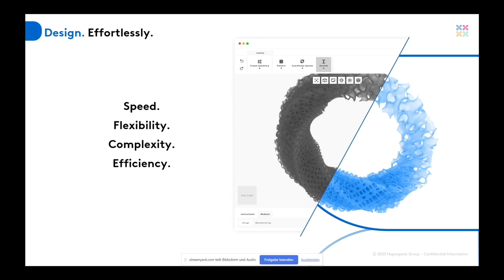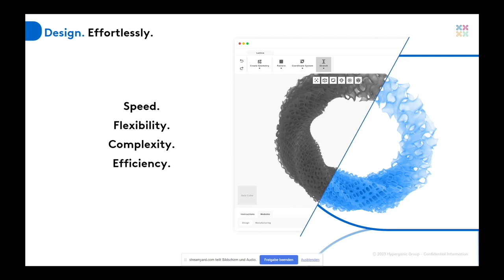I never thought that voxel-based models with signed distance fields can be visualized on my laptop without any lag. That's when I talk about speed, and it brought so much flexibility, because you could design something that you never thought before. It could have been complex, it could have been simple. It doesn't really matter. You just need to put your imagination and start designing efficiently.